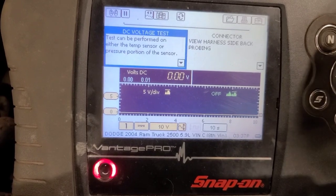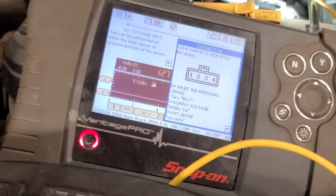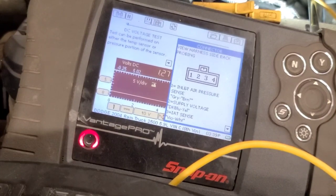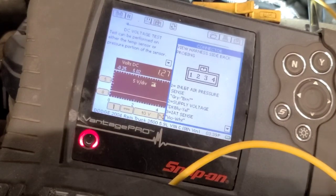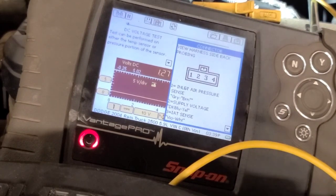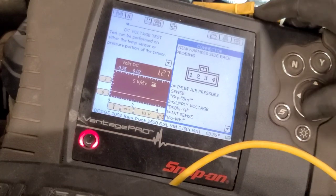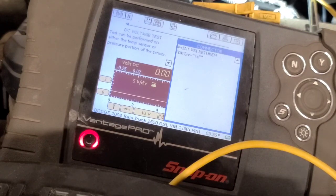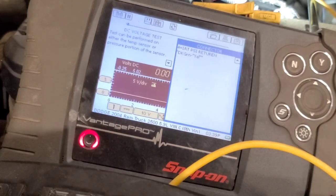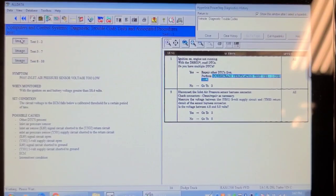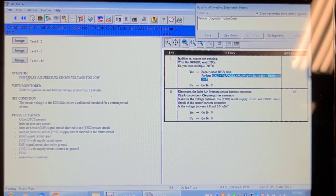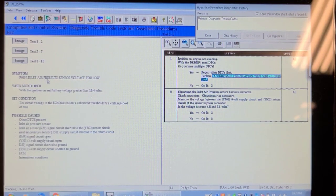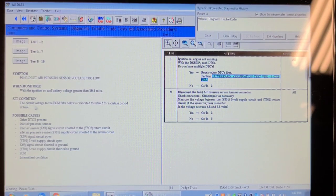My wire colors don't match the reference. Pin one is supposed to be gray and brown but it looks like brown and pink. Pin four is dark green and yellow but on this one it's blue. I'm going to get a schematic. I'm looking for the setting criteria for P0107 - inlet air pressure sensor voltage too low. The set condition is the circuit voltage to the ECM falls below a calibrated threshold for a certain period of time.